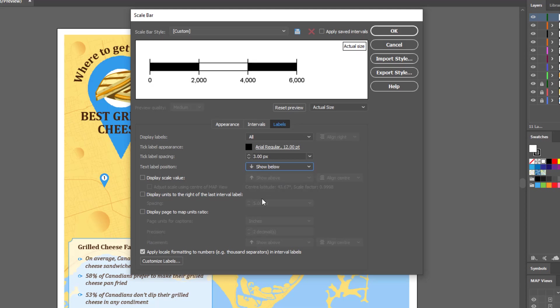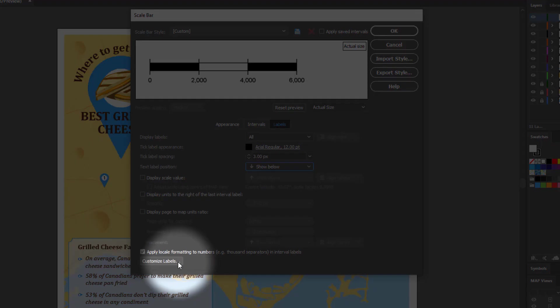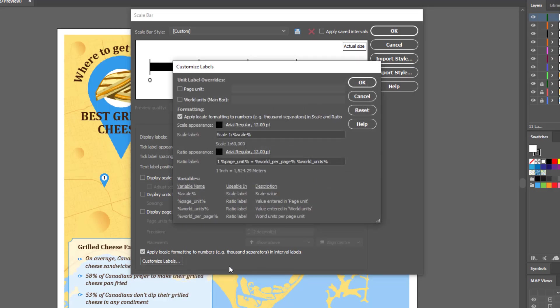If you want to enhance your scale bar labels, click the Customize Labels button. There is the option to add page units and world units to your labels if you'd like.